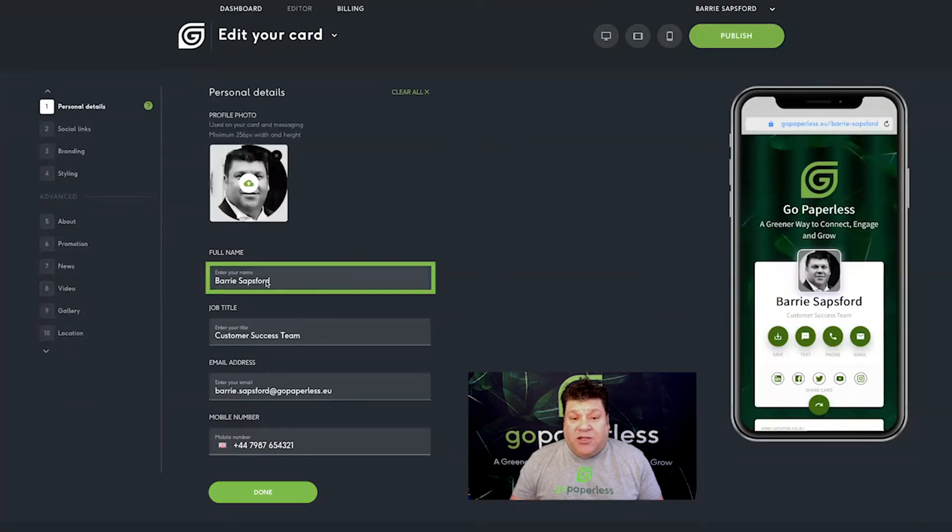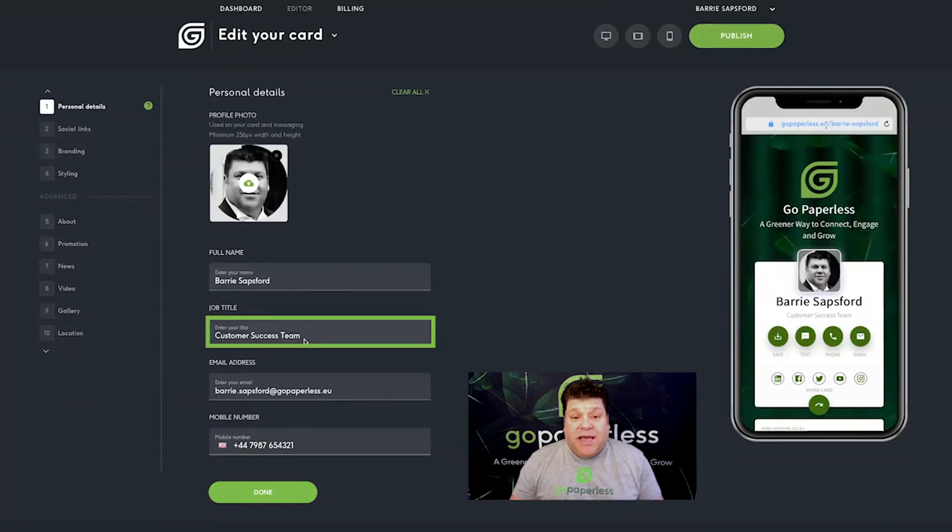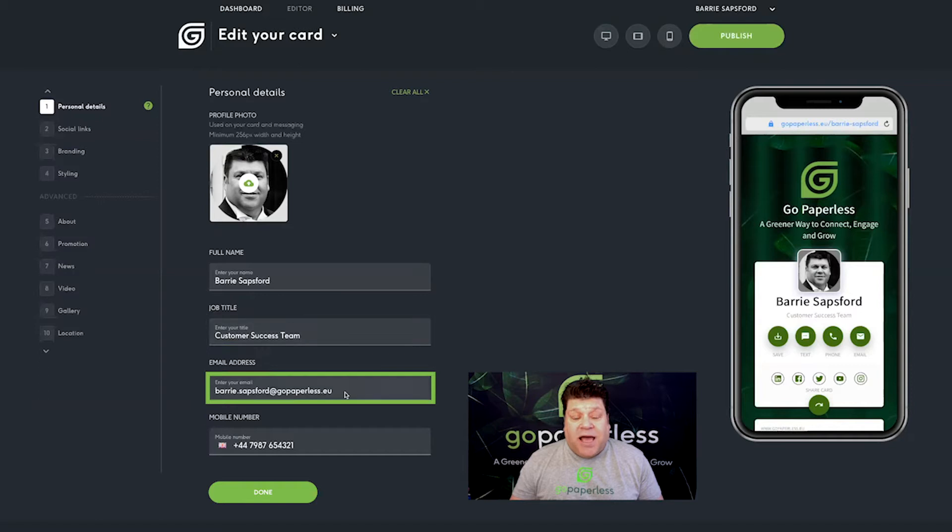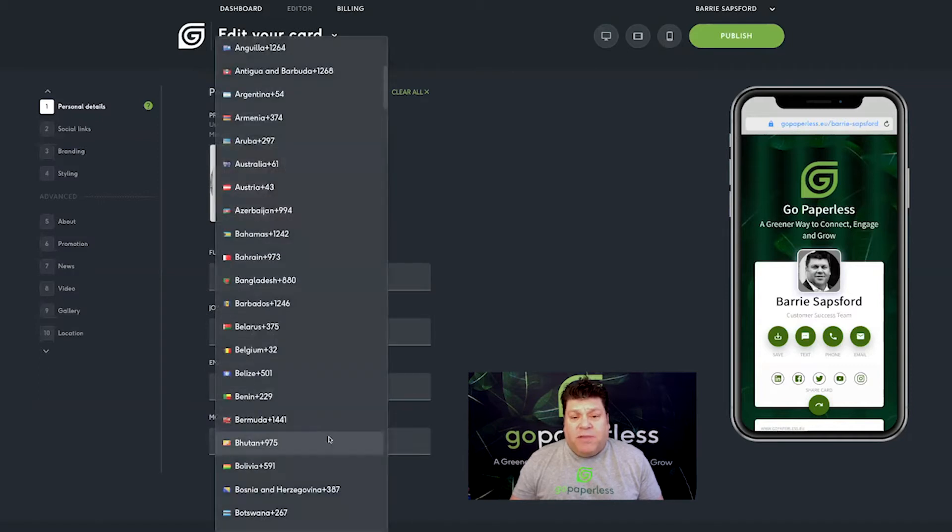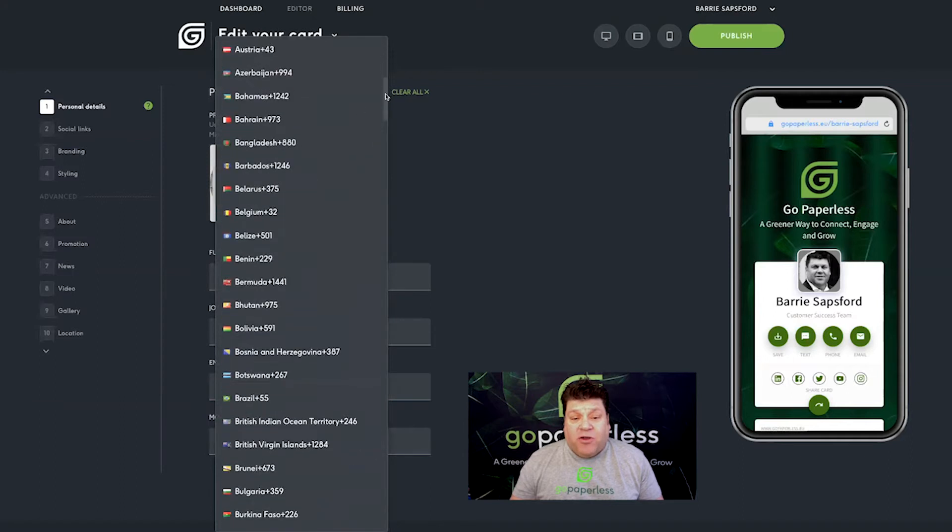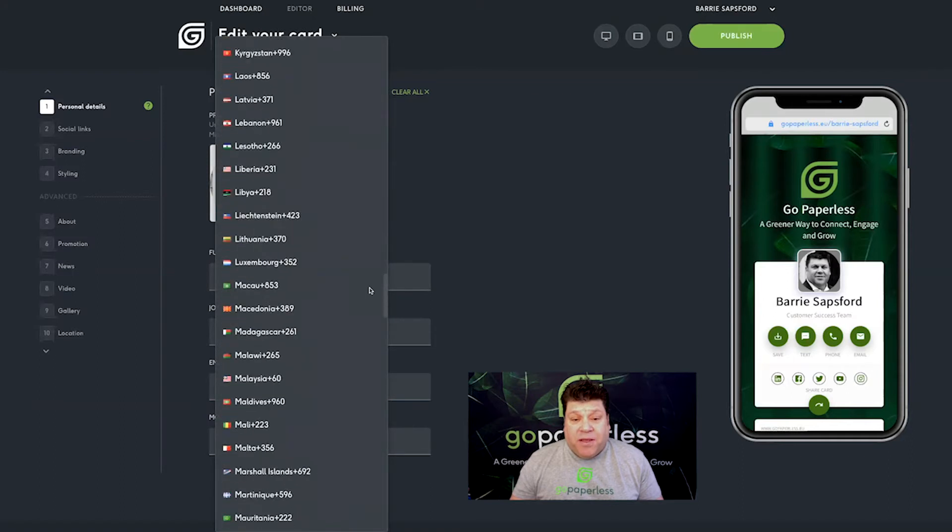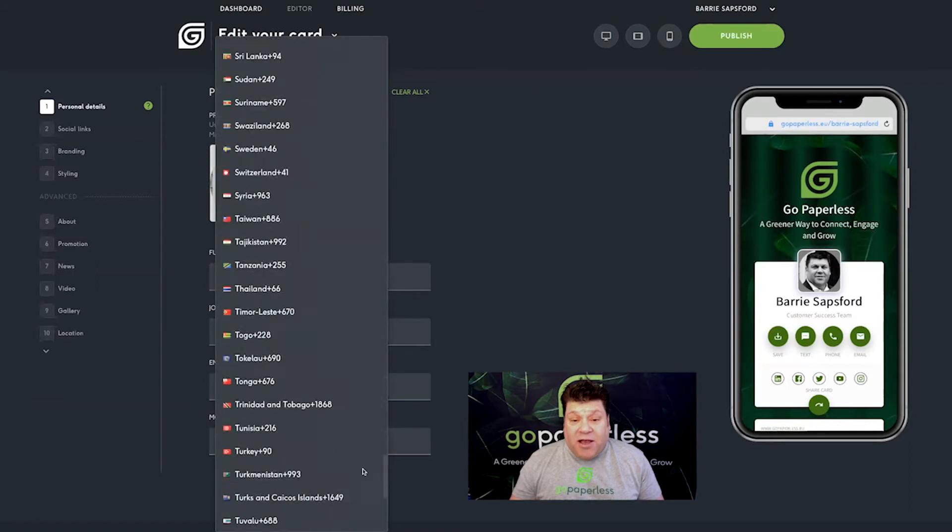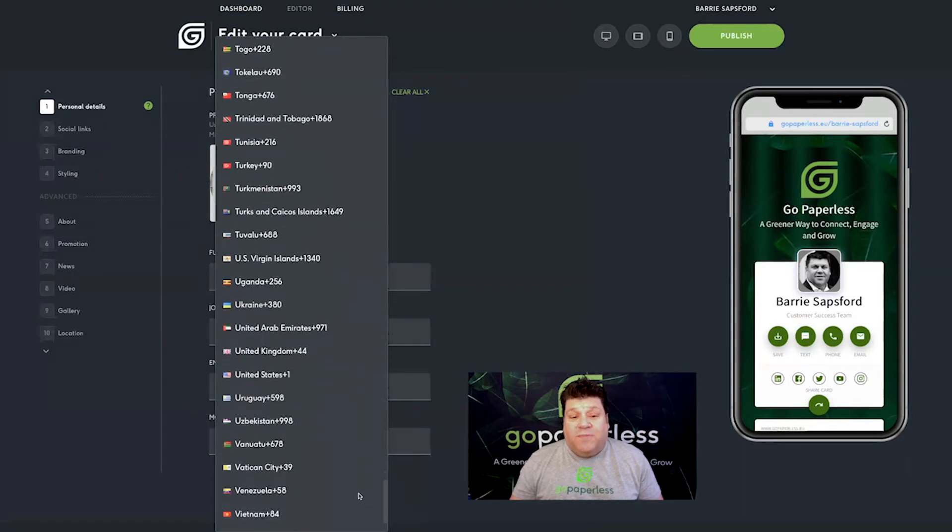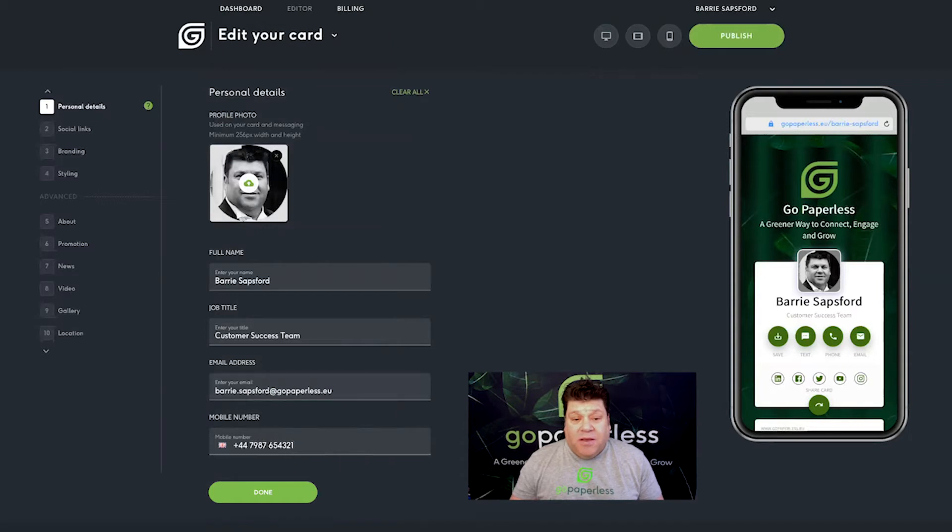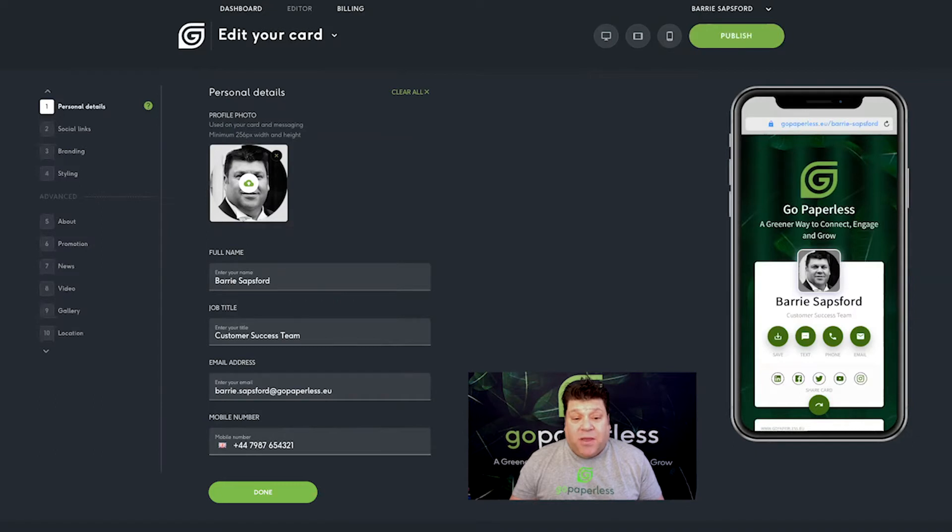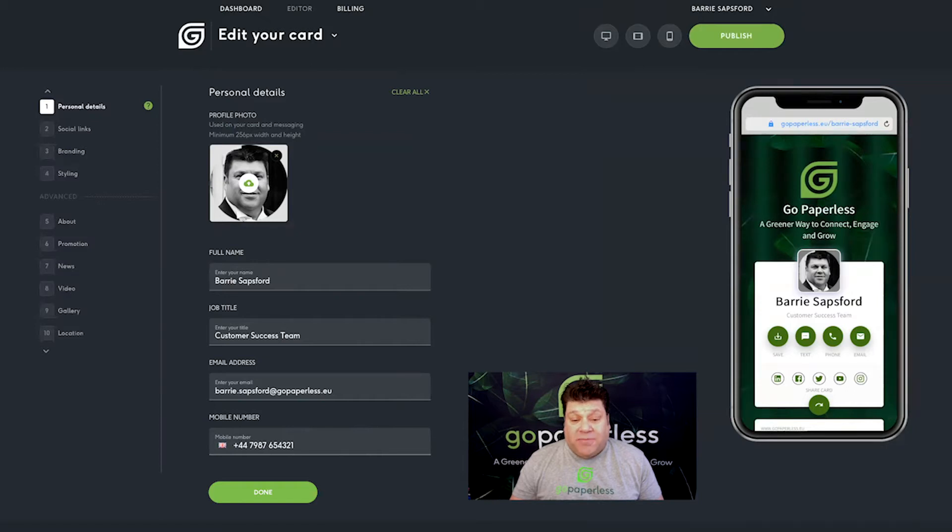Then add your name, job title, email address and mobile number. Use the flag in the mobile number section to select your country of origin. The correct dialing code is automatically added and the number is in international format, so don't forget to remove the zero from the start. When you're finished, simply click done and move on to the next stage. Remember you can always return to this page to make any updates or changes.